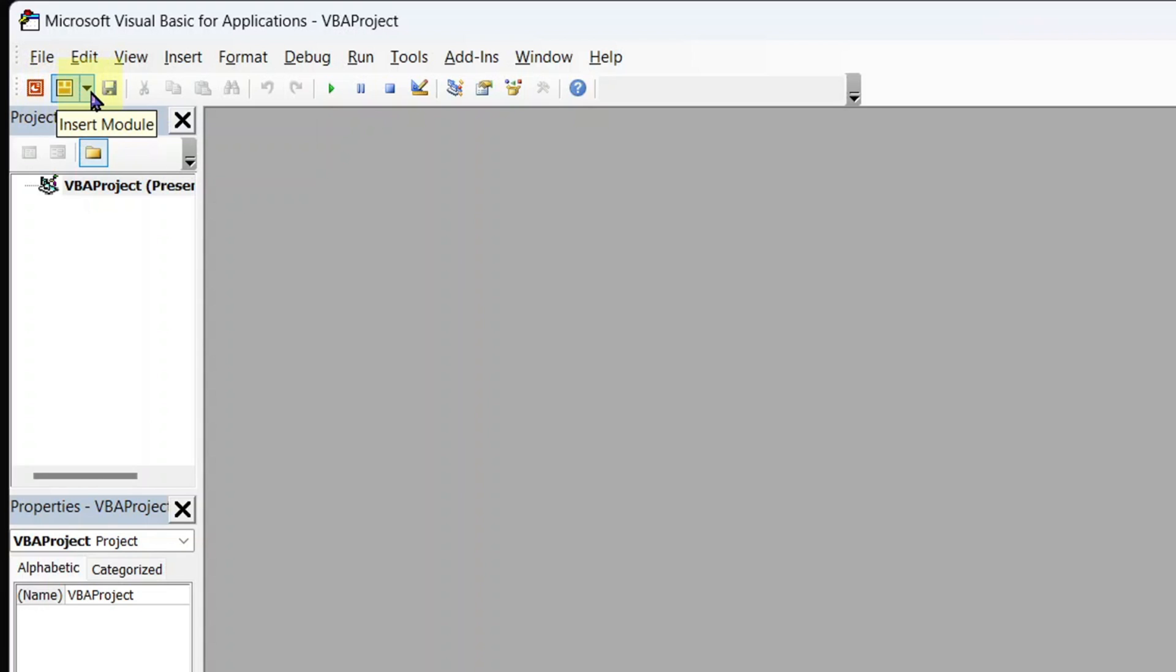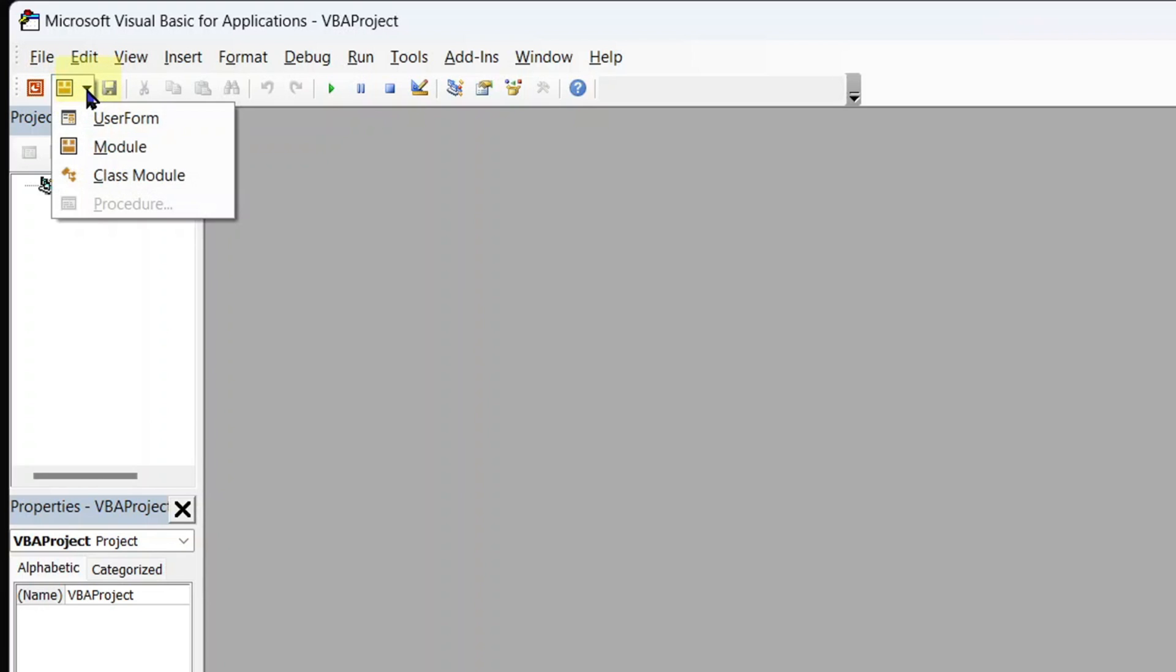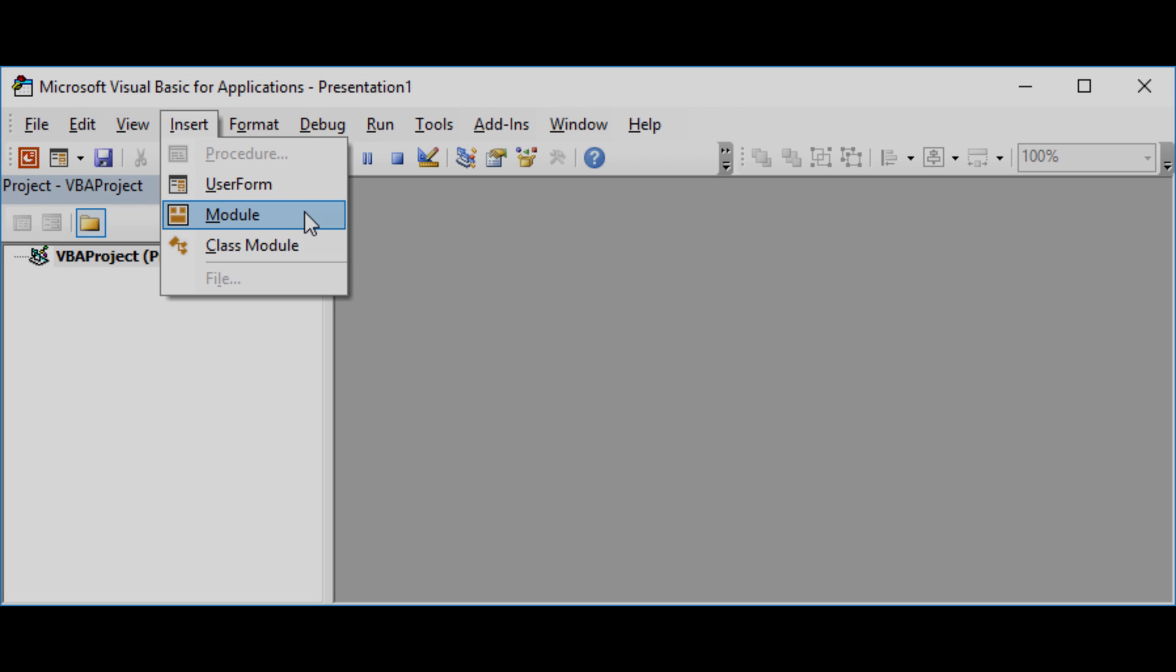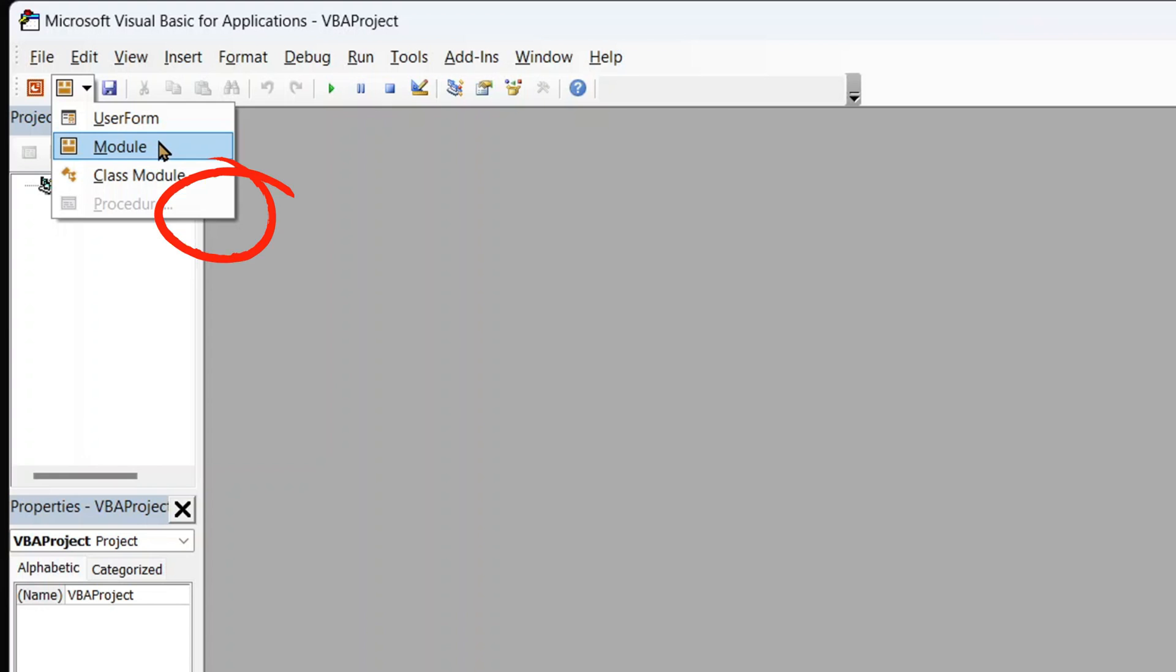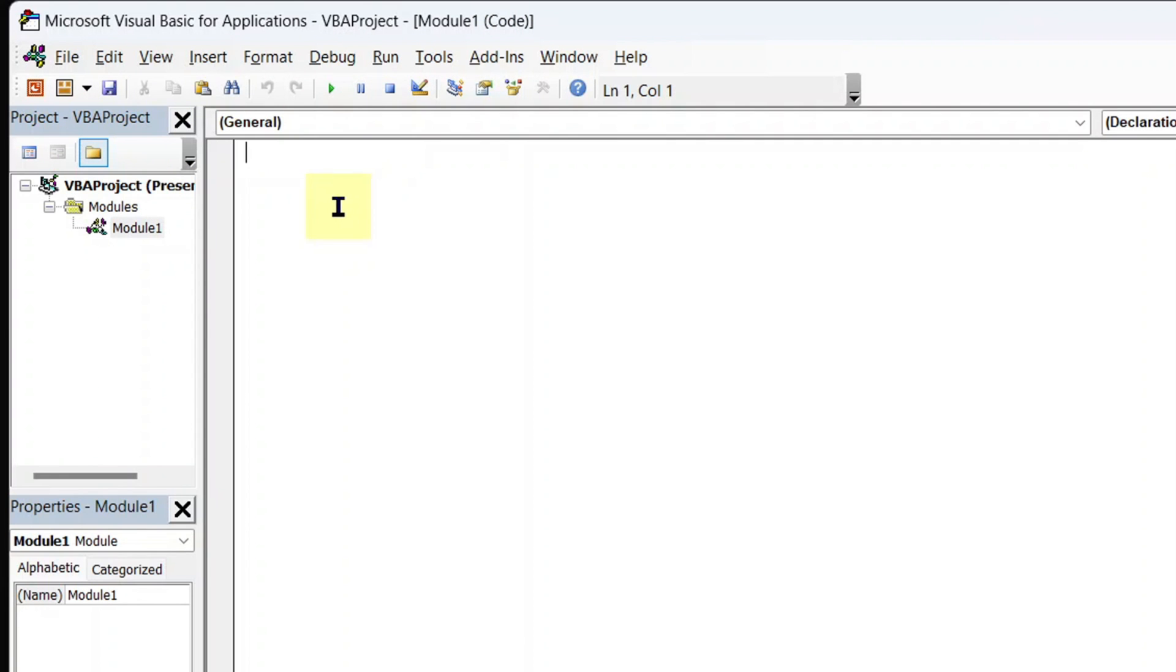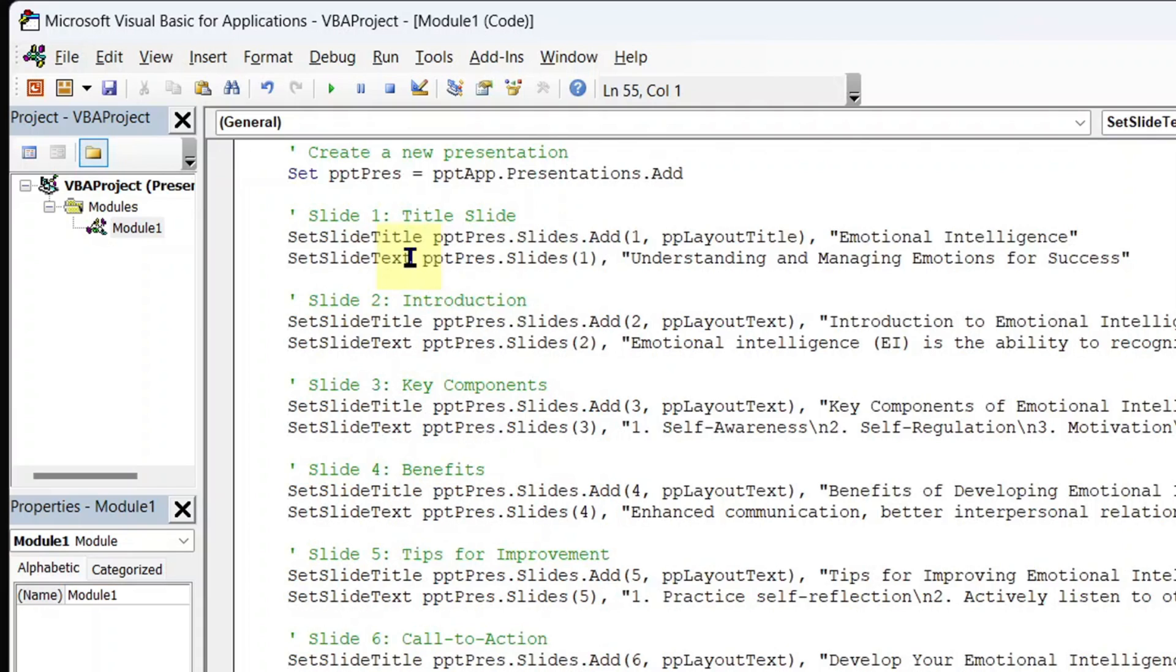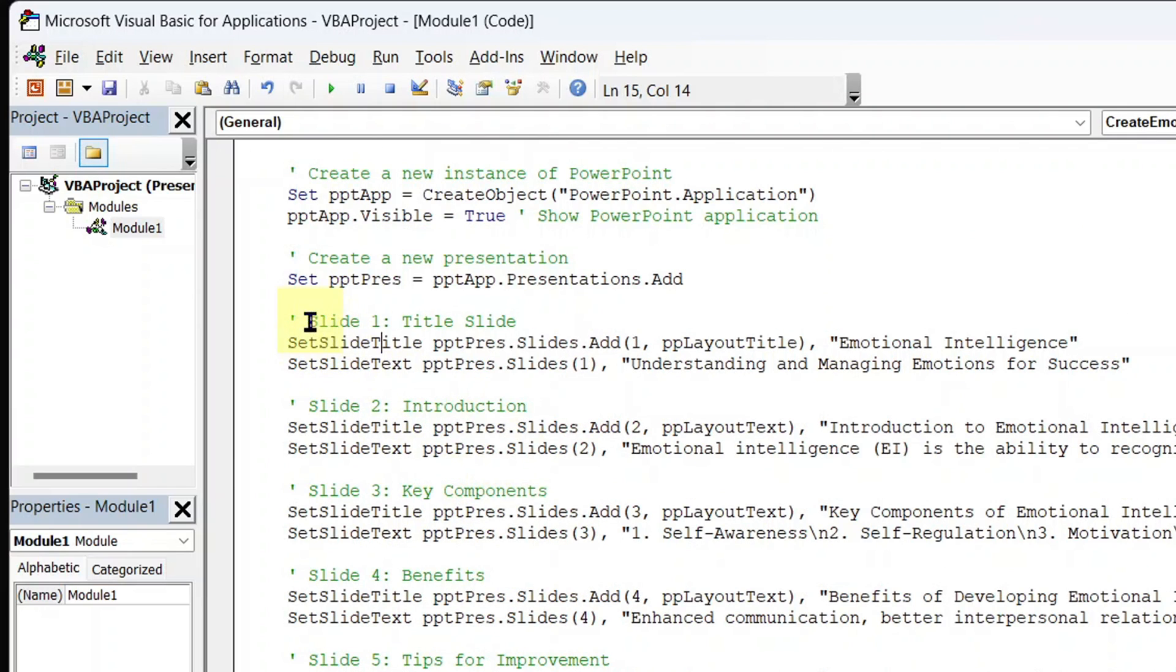It has a dropdown. Click the dropdown to expand it and select module. In case you don't see the VBA box, then go to insert and under insert, select module. The module editor comes up. It's in here that will paste the code we copied from ChatGPT. Right click to paste the code or use Ctrl V.